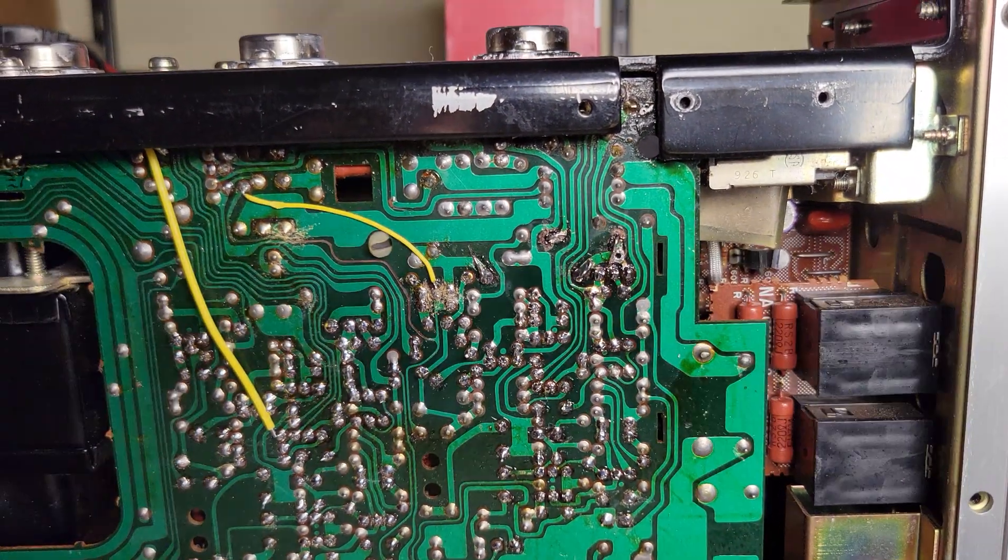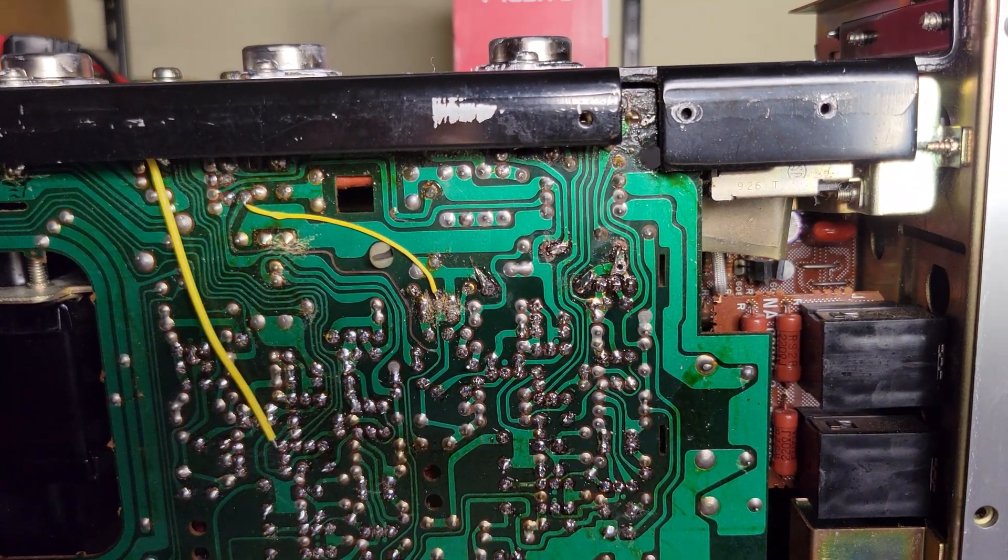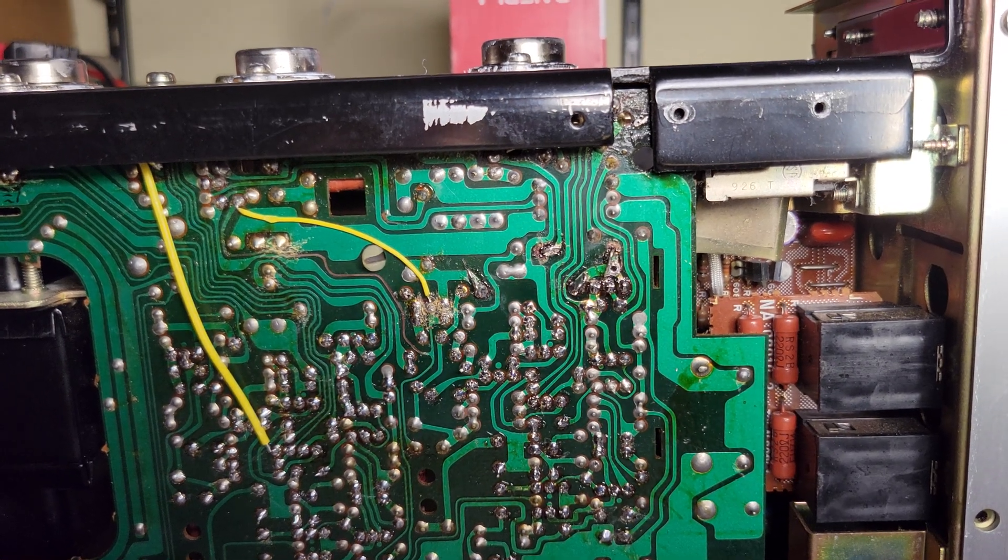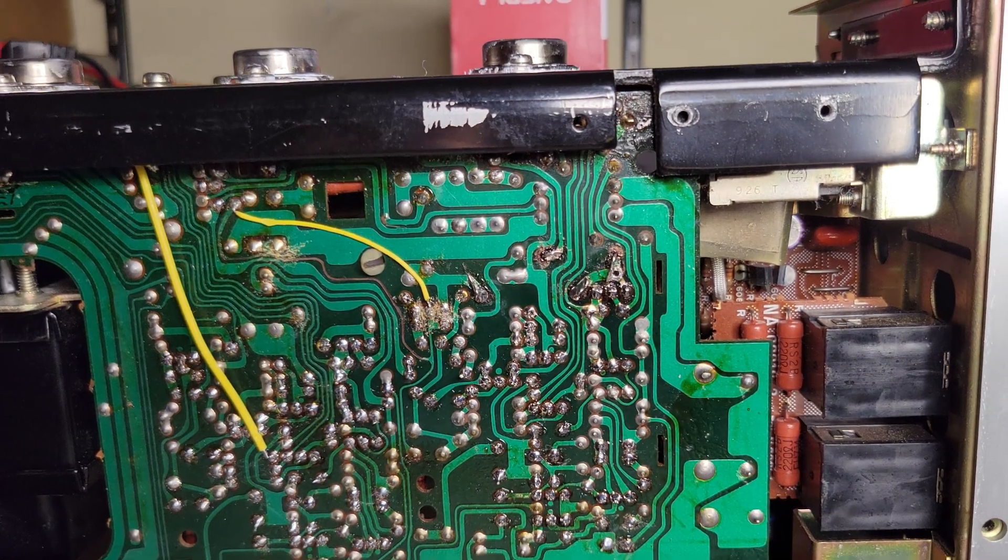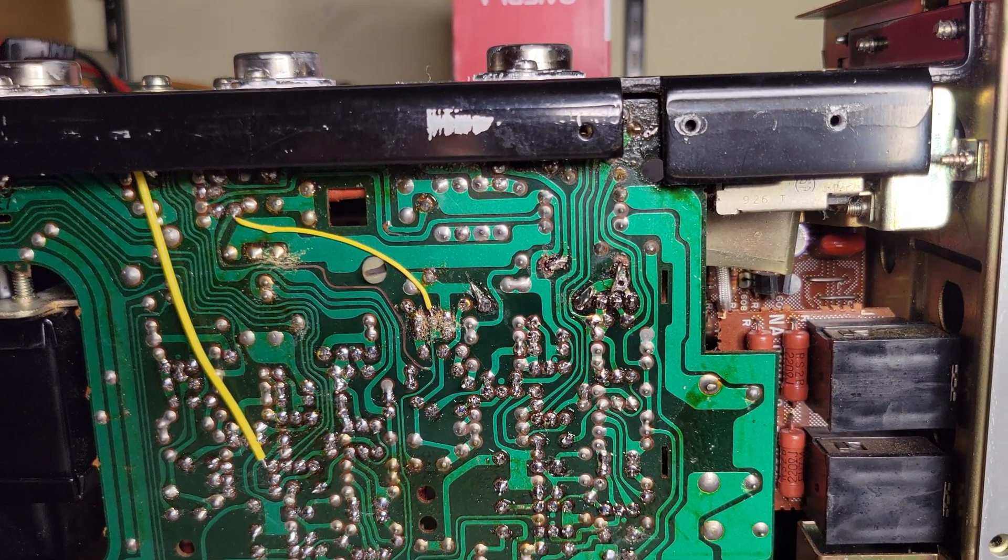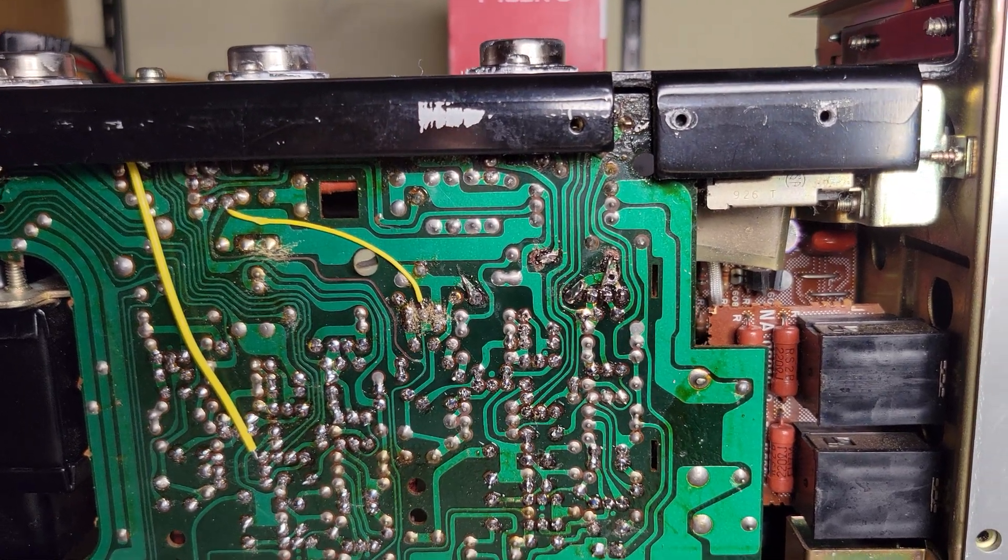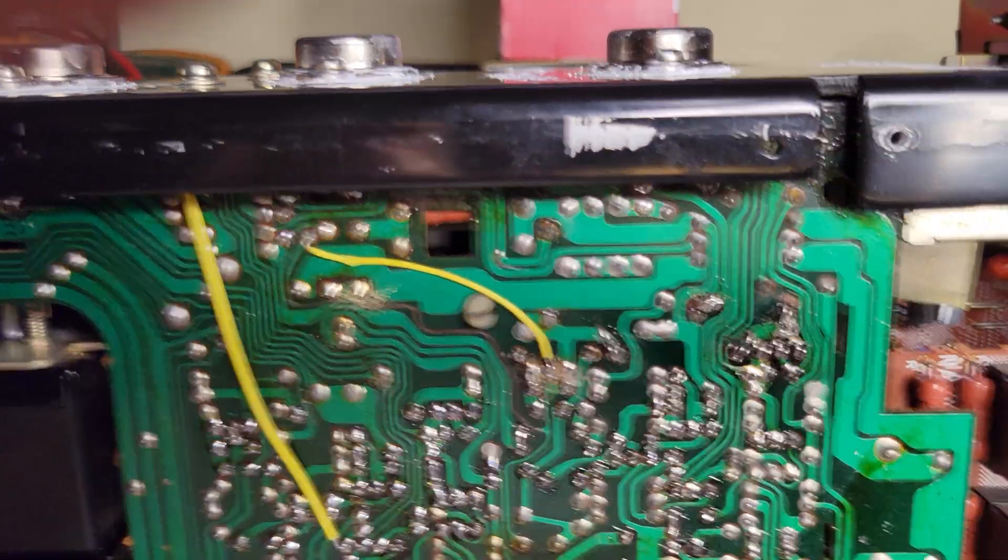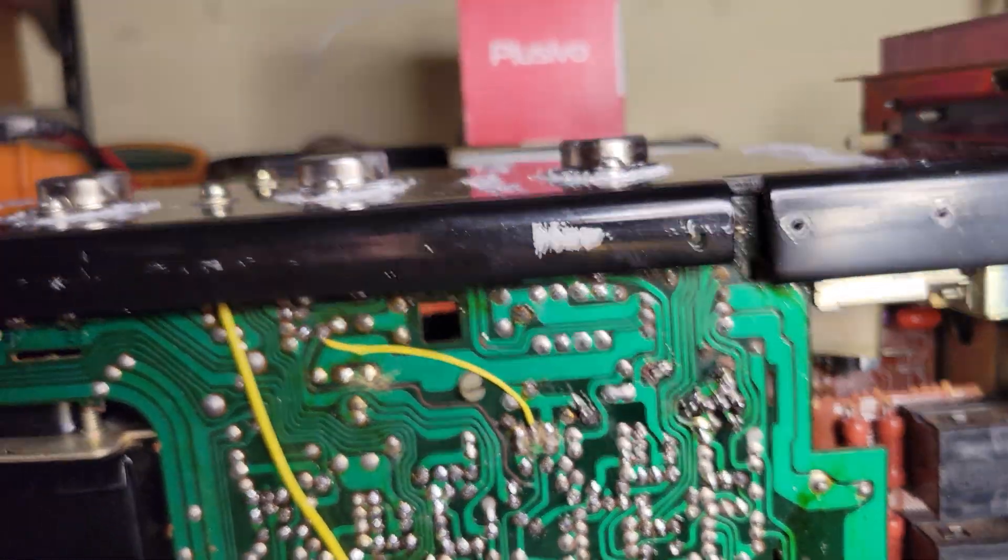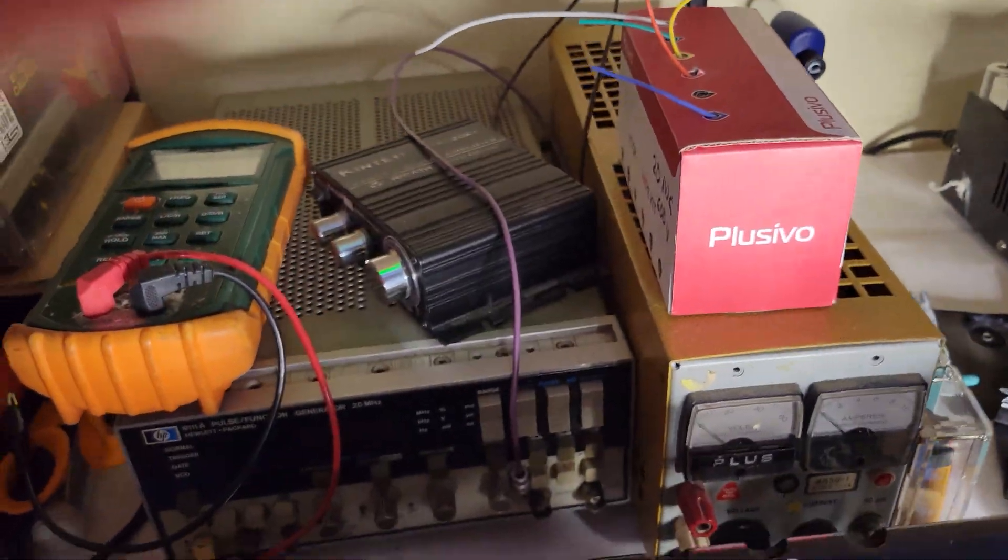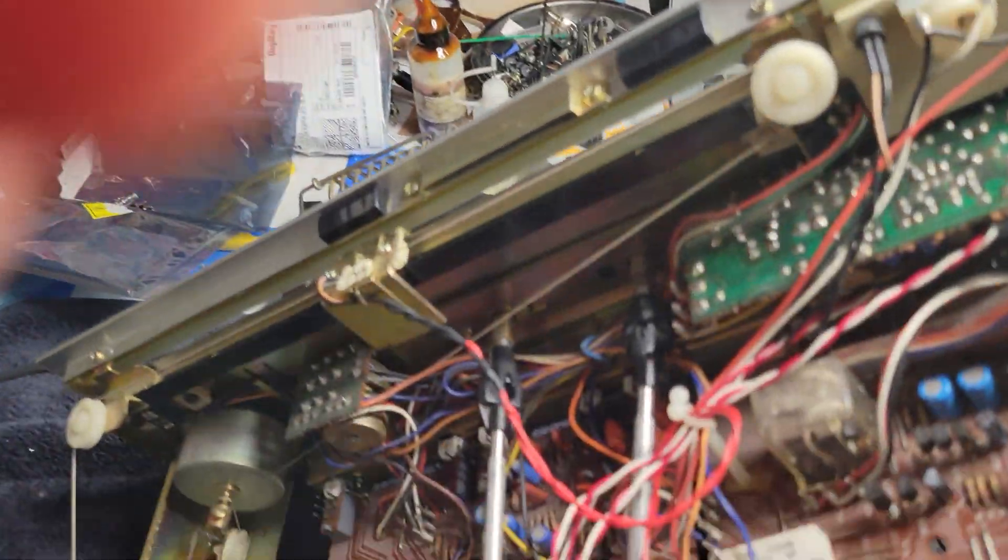That resistor must have previously failed and they took it out and mangled the board in the process, probably kind of cooked anyway. But they stuck in what looks to be a standard sort of half watt resistor.